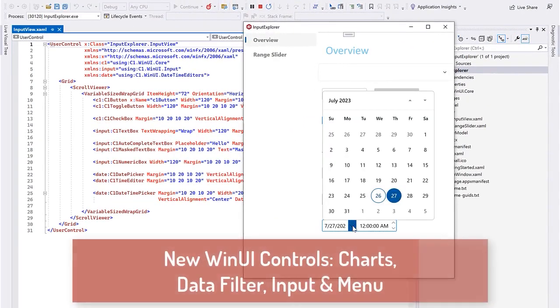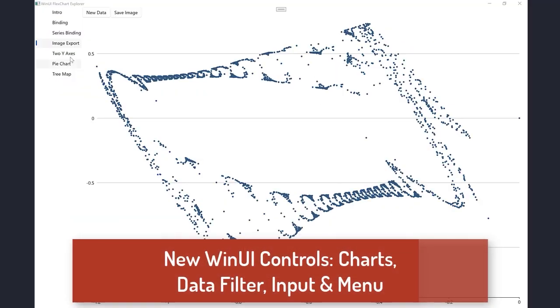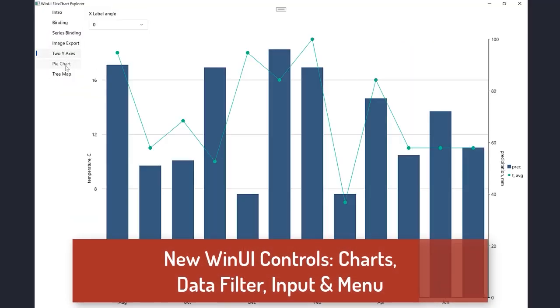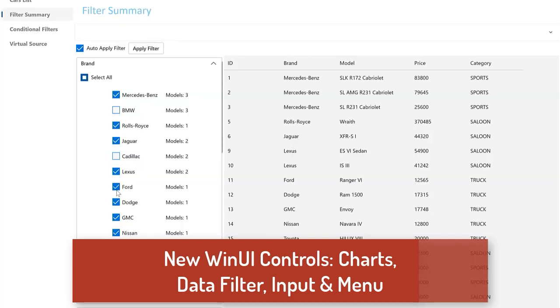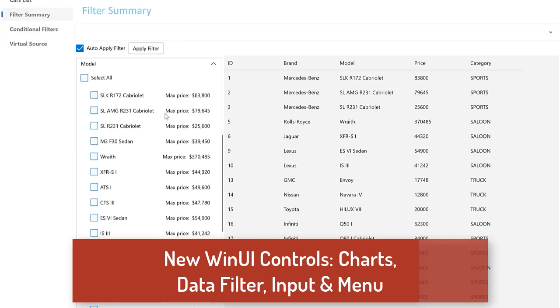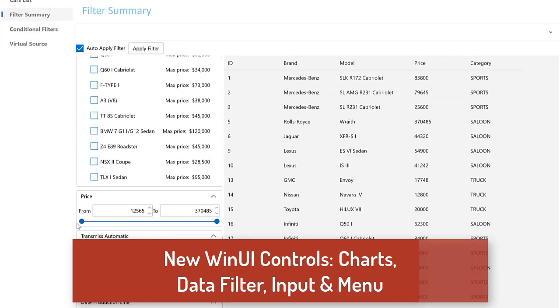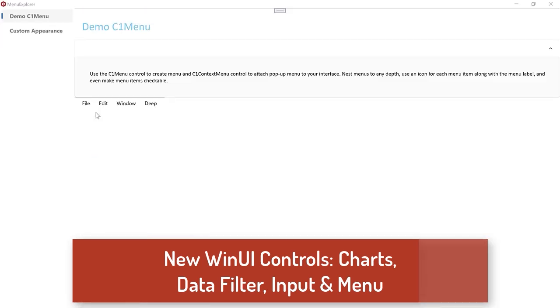Our WinUI Edition expansion is released with several new controls ported from our UWP Edition, including FlexChart, DataFilter, Input, and Menu.